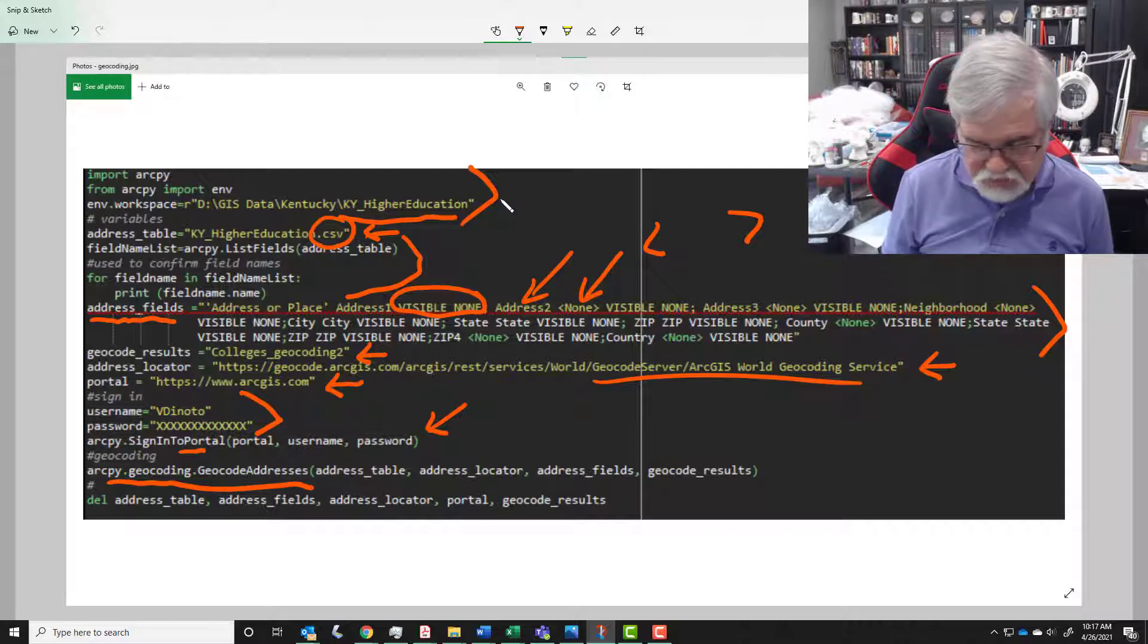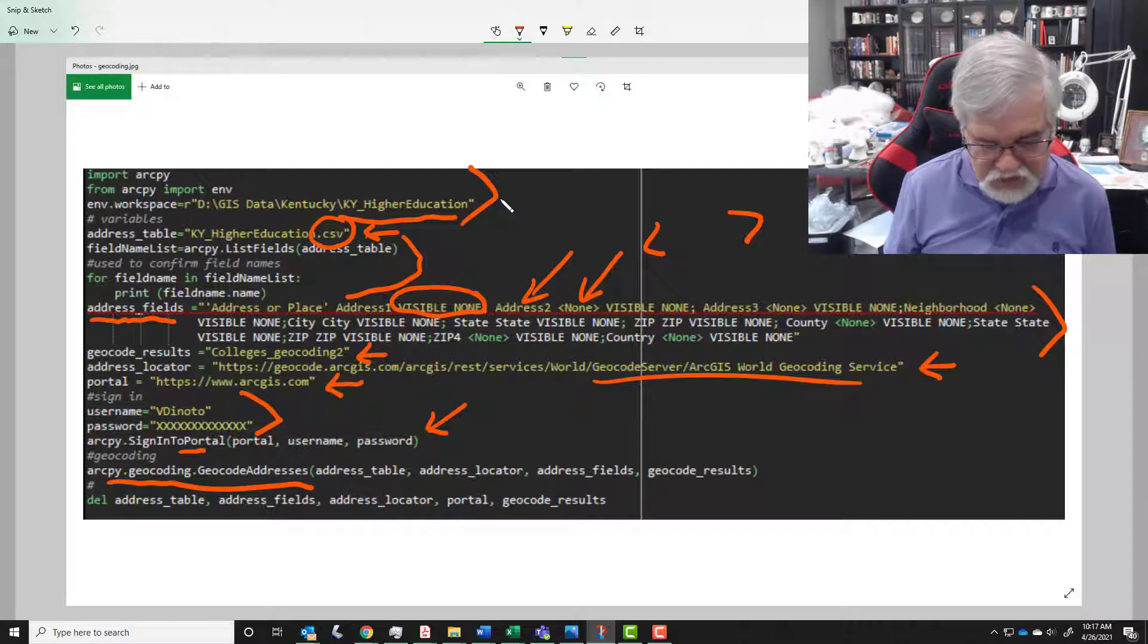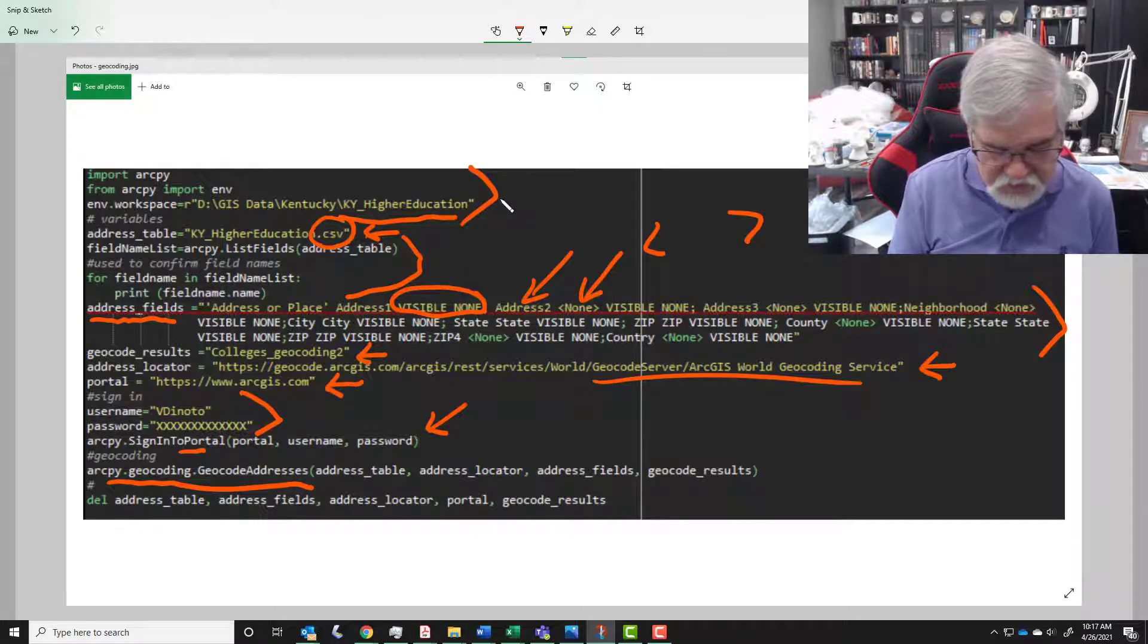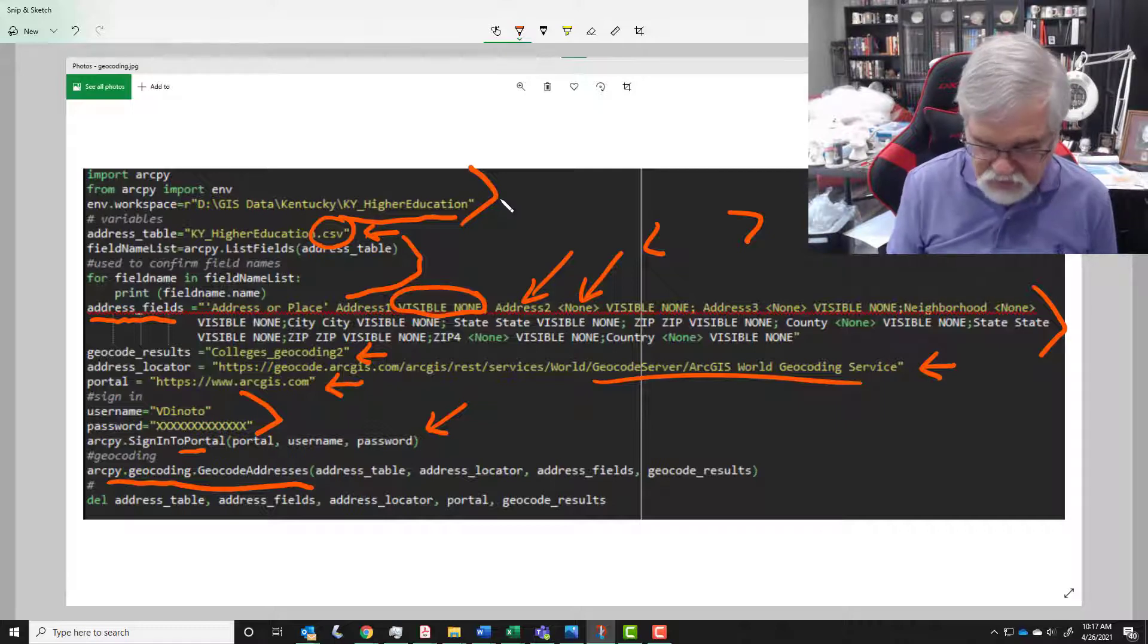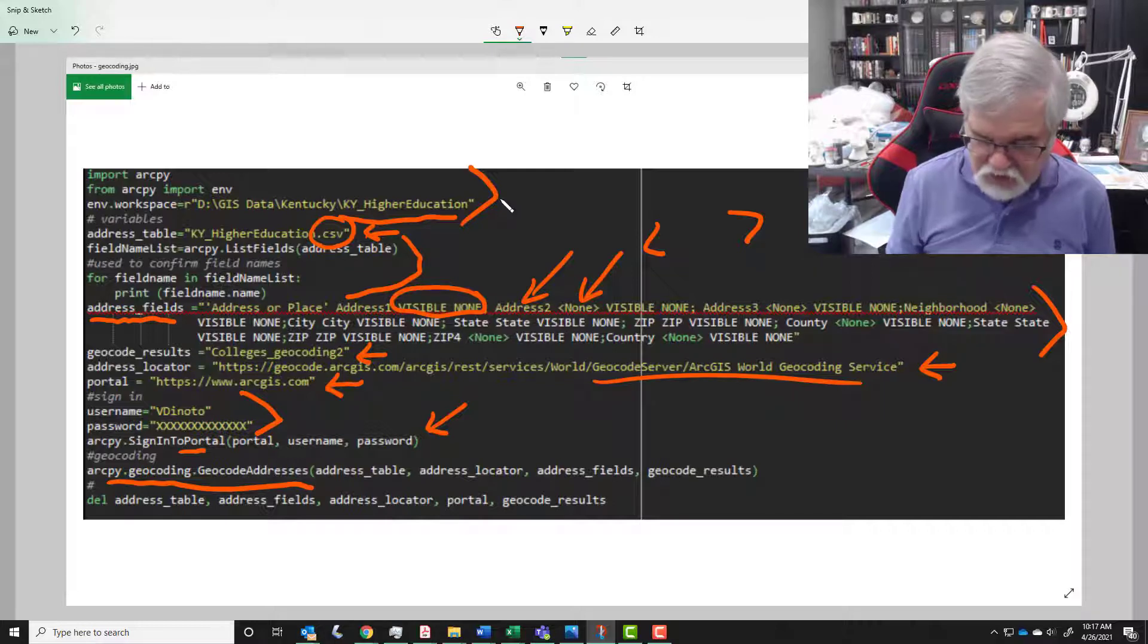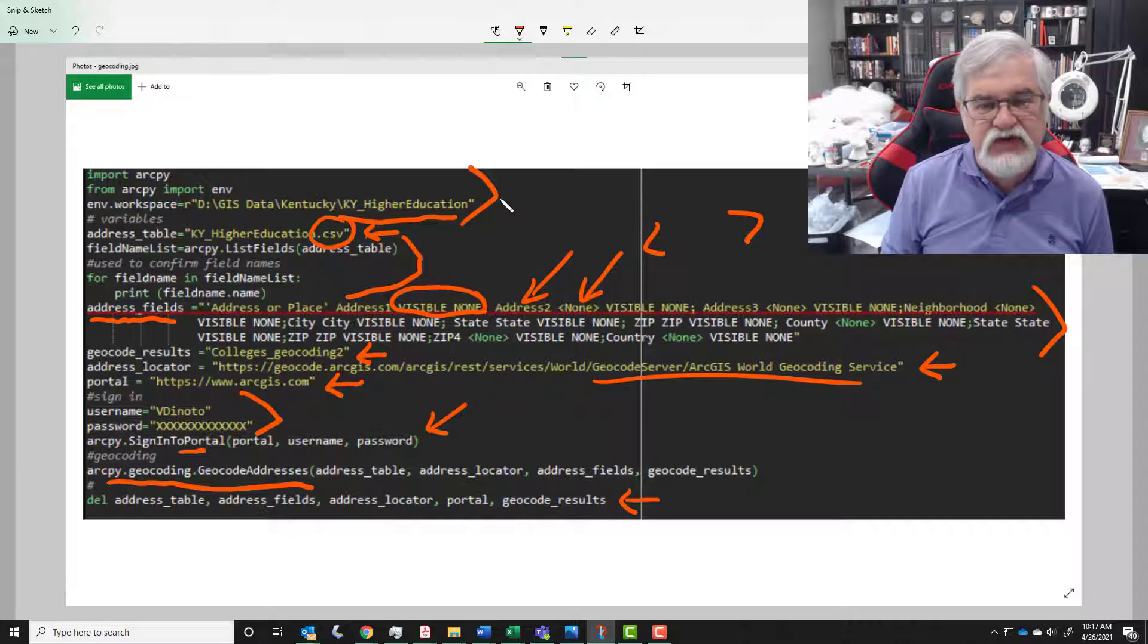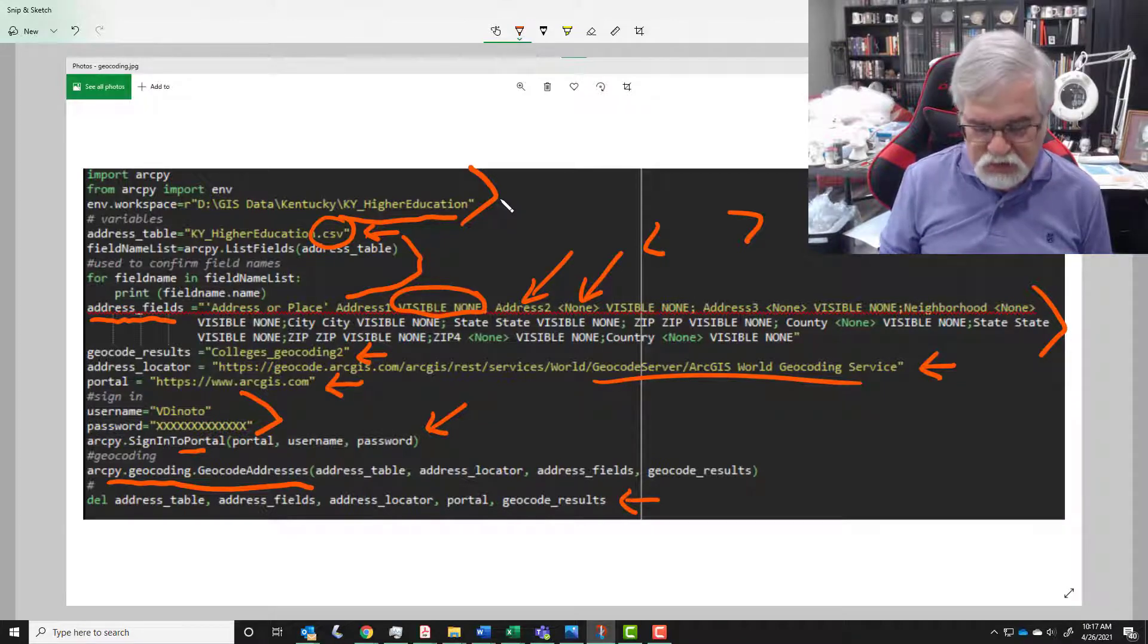Address field - what address field do I want to look at? Geocode results - that's the name of the file that I'm calling colleges_geocoding2. So we got all these different fields and when we get all done we delete these variables. We'll talk more about the del statement in a future module.